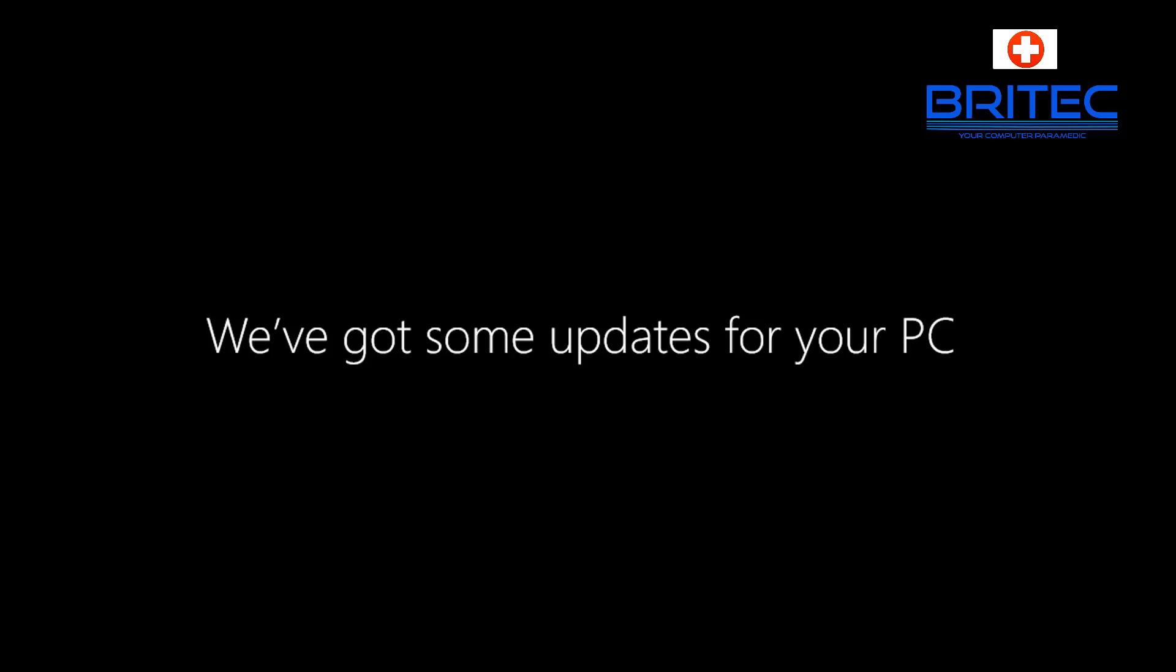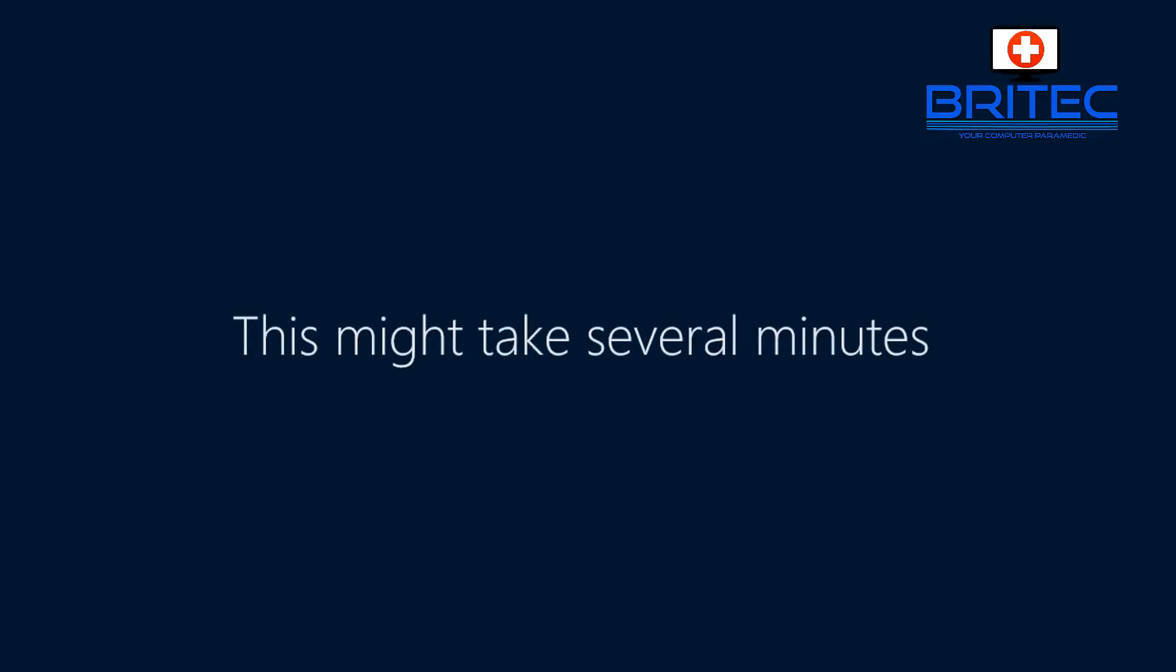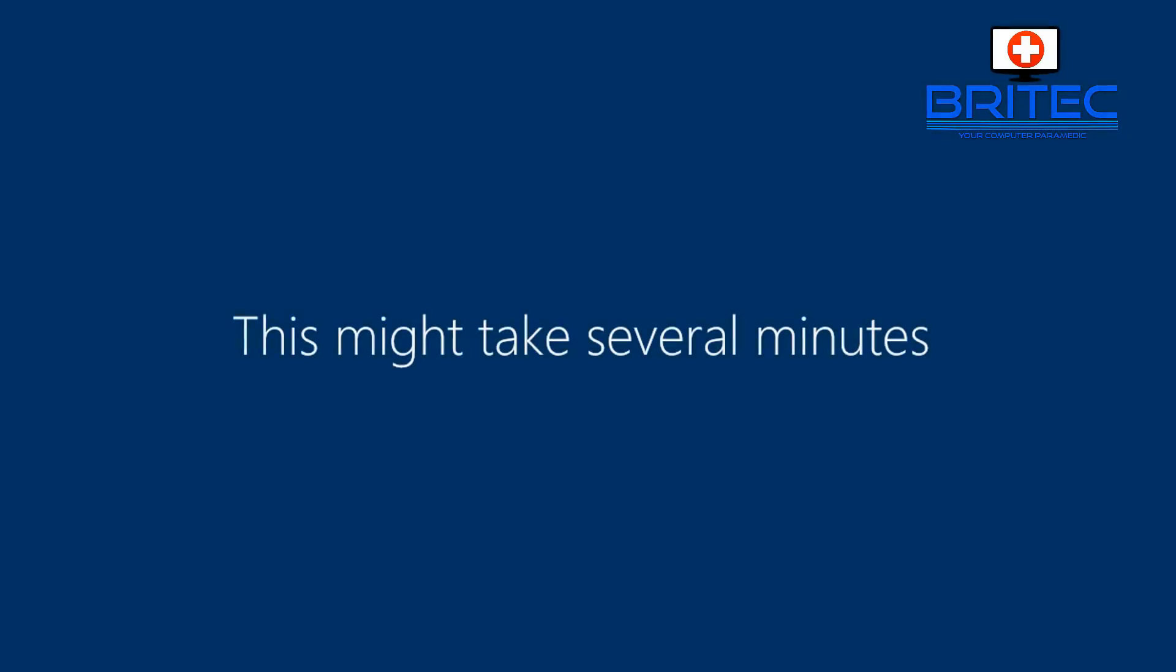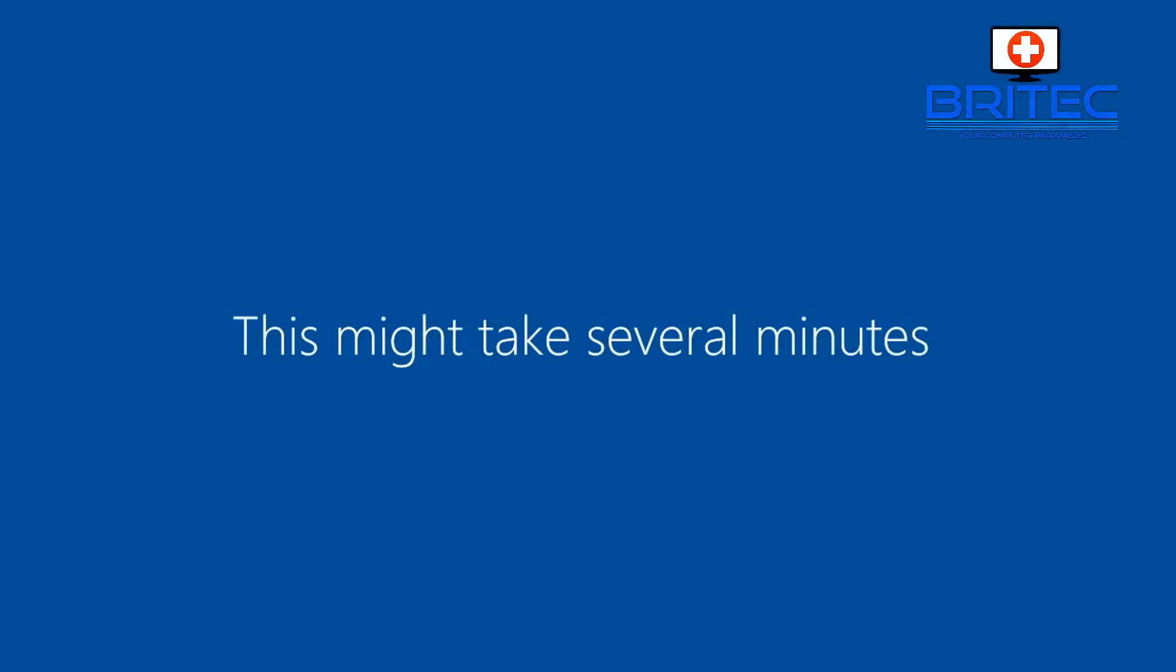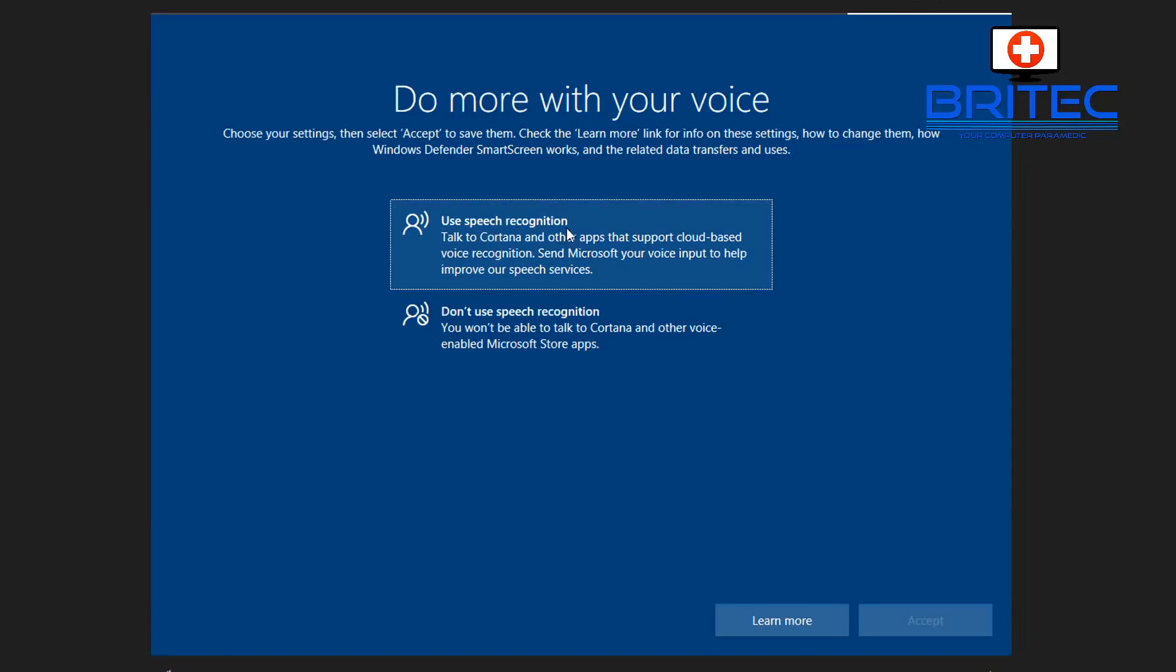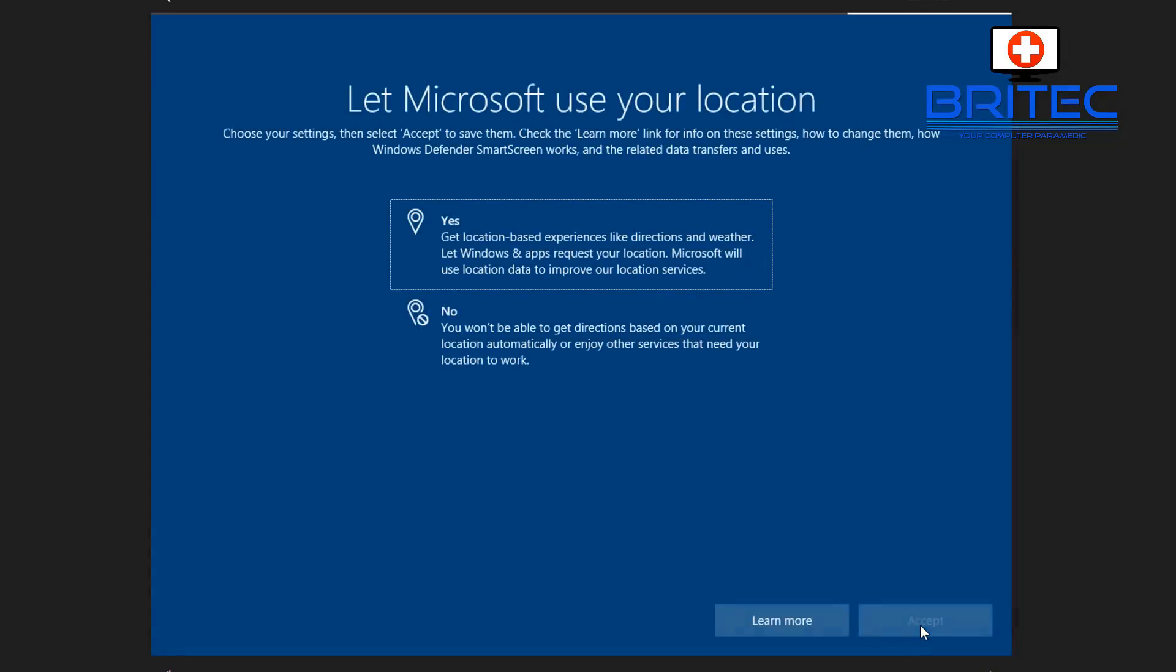Once that's finished downloading, it will start to get the updates ready for your PC to install on the system. It's preparing all this for us. It may take a few minutes to complete, so just let it do its thing.